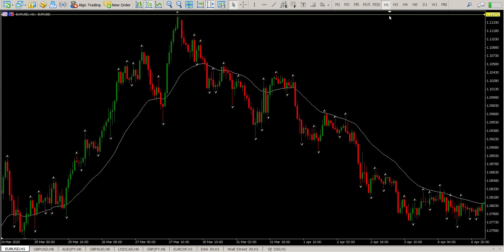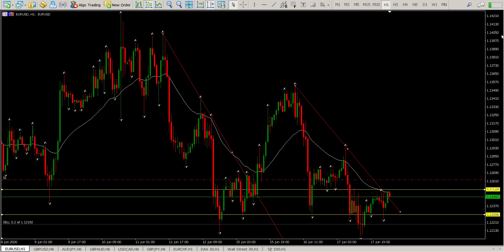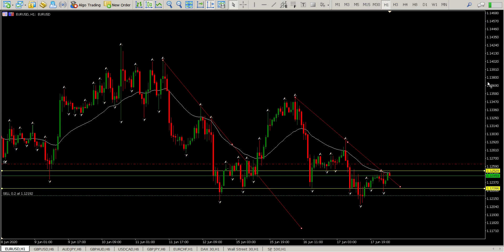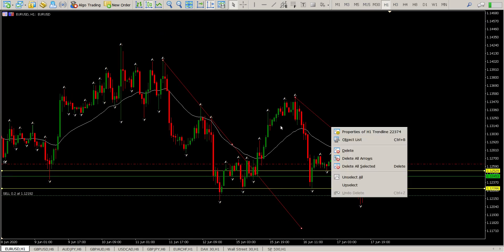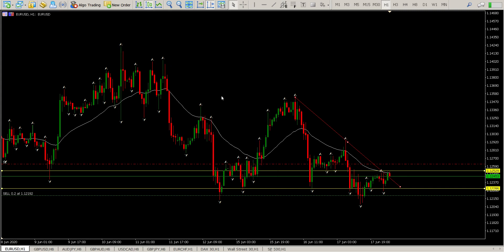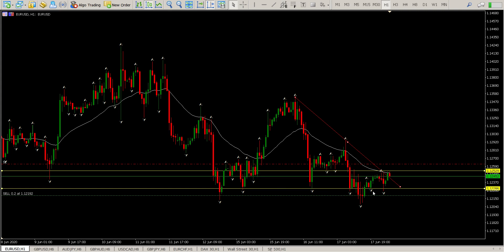So if we just drill down to the hour, it'll tidy up the chart a bit. What basically transpired here is we've got the shoulder, head and shoulder. Then this was the neckline at 1.12286. You can see we flirted with it, then we got this solid close below it.